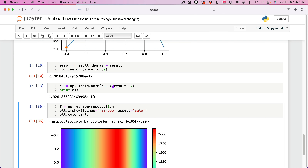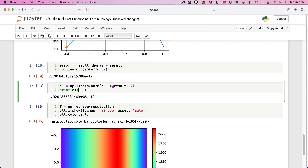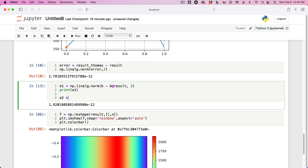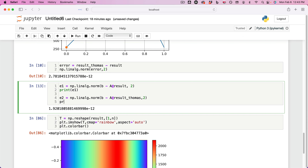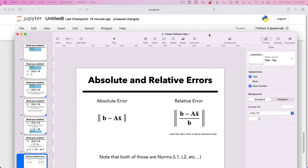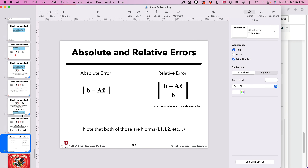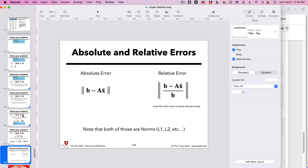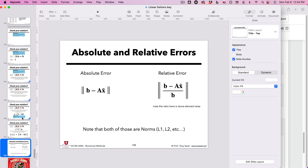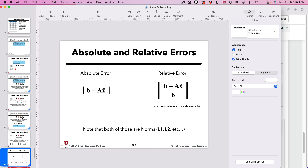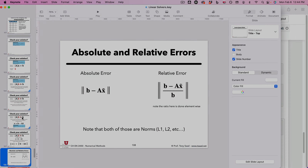We can do the same for the Thomas algorithm: np.linalg.norm of B minus A @ result_Tomas, L2 norm, and print E2. And with this, we end the lecture on linear solvers. Thank you for your attention — there's plenty of additional material at the end of these slides that you are welcome to take a look at. I will see you on Tuesday.